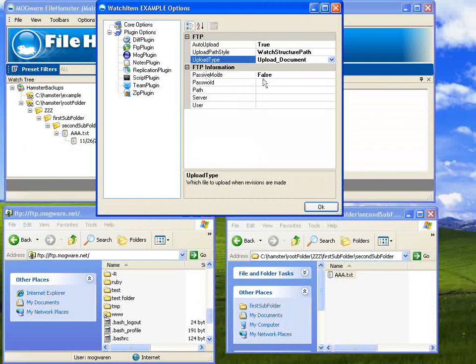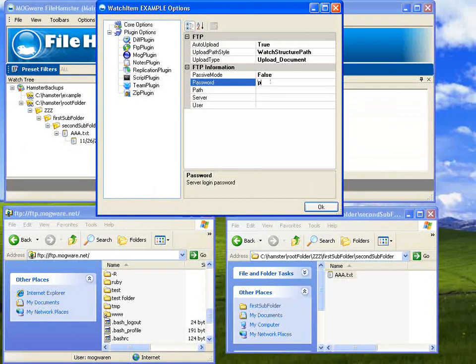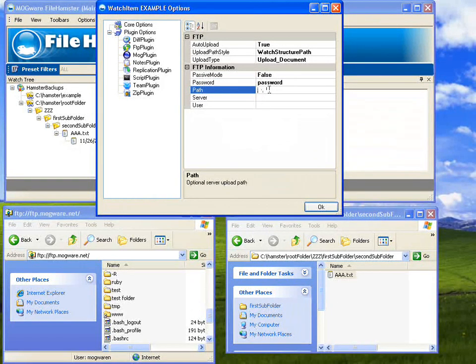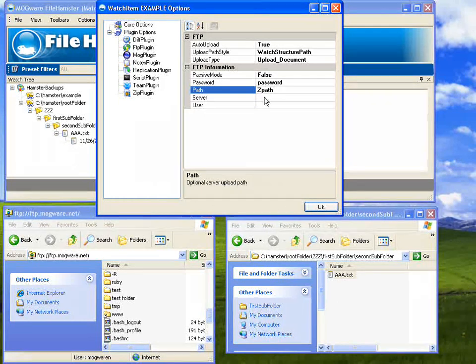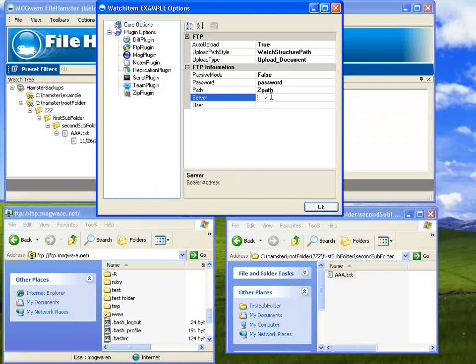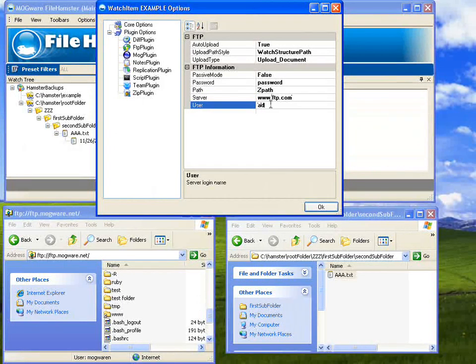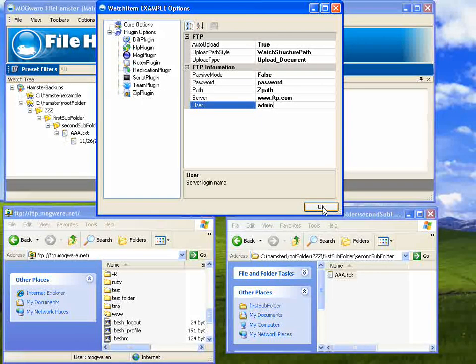Now here you set your password, that's your login password. Then the path is something optional you can put here. I'm just going to use zpath, and it will be filed in the FTP under that path. The server address and then the user, and that's it. You've set it up to upload to FTP.